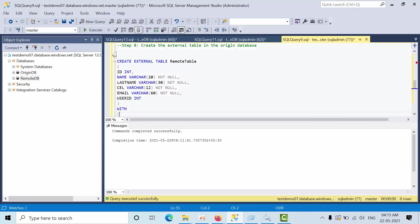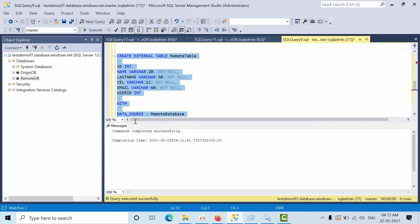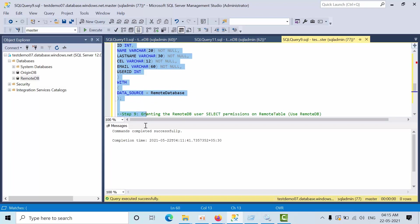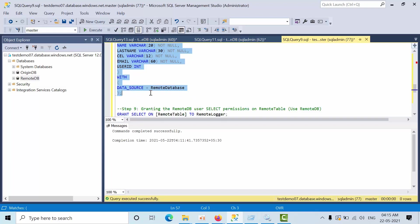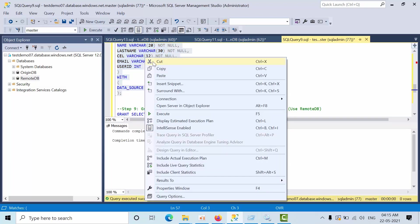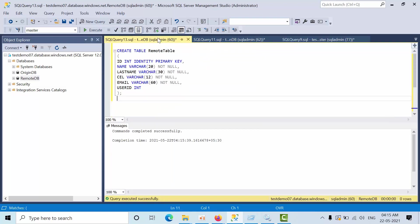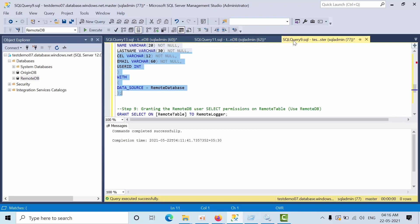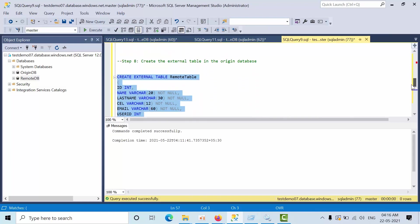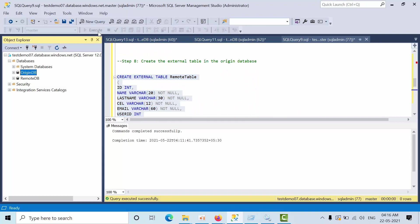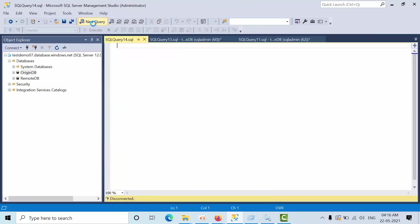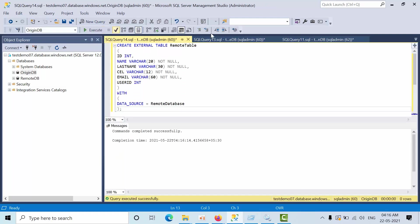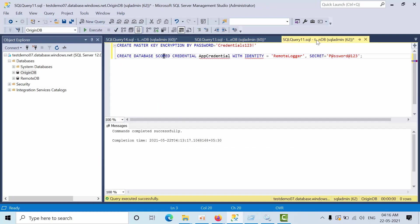Now what we need to do is create the external table in the origin database. Click on origin new query. Paste it and execute successfully.